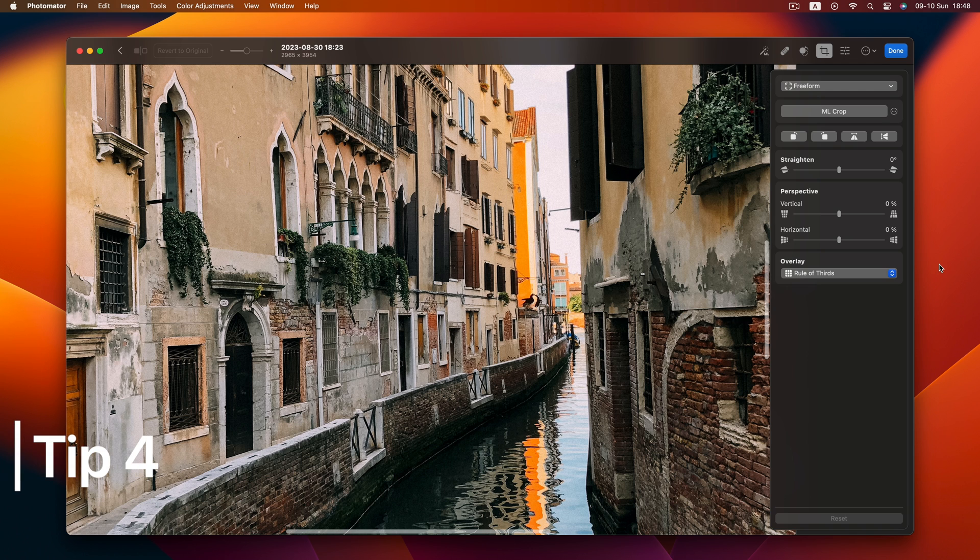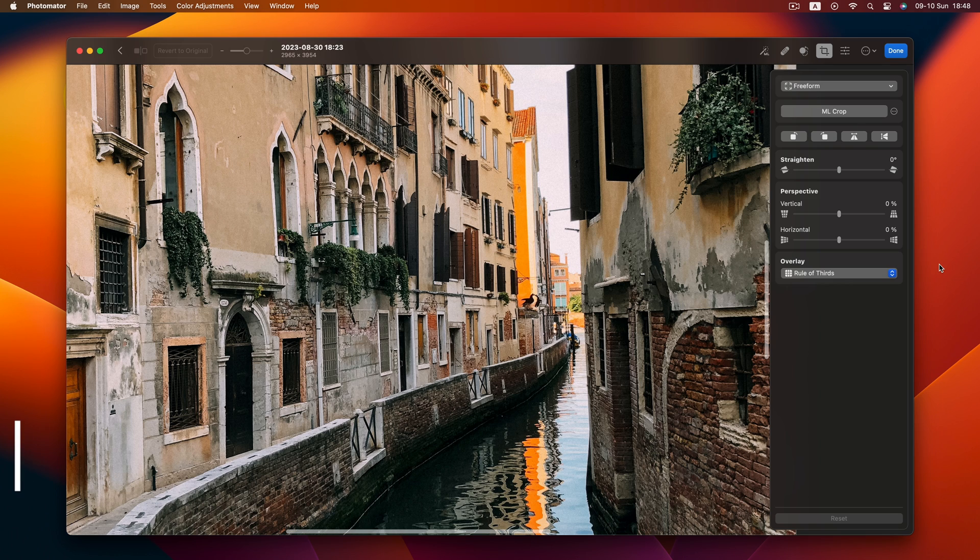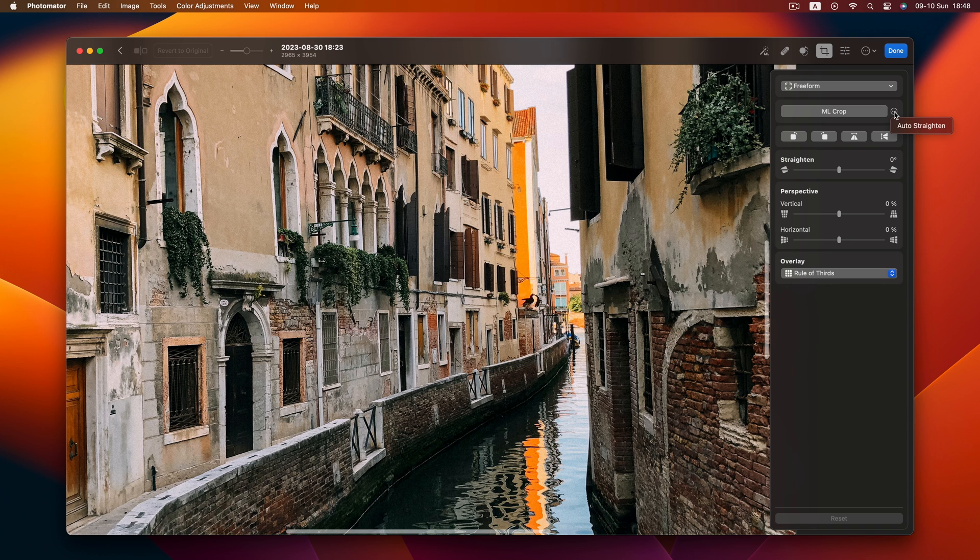Tip 4 is about making straightening a breeze. Don't bother manually adjusting degrees. Auto-straighten works like magic. Click the three dots in the crop menu and hit Auto-straighten.